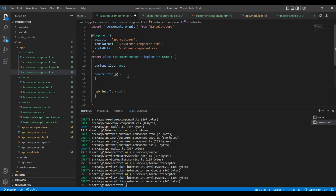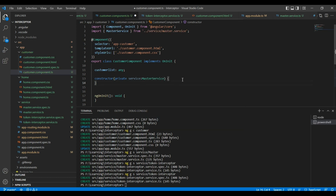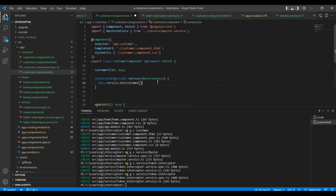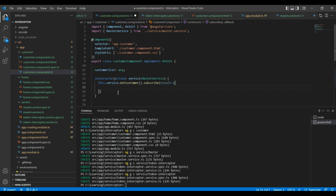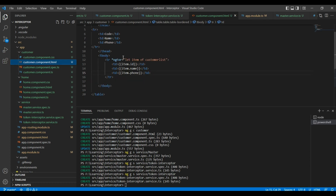Inside the constructor I am going to inject the service. Once it is injected, we can call the getCustomers function. It is observable data, so let me subscribe to it. We set this.customerList equal to the result. In our HTML we are generating a for loop over the customer list object and binding the data. Let me see the output now.